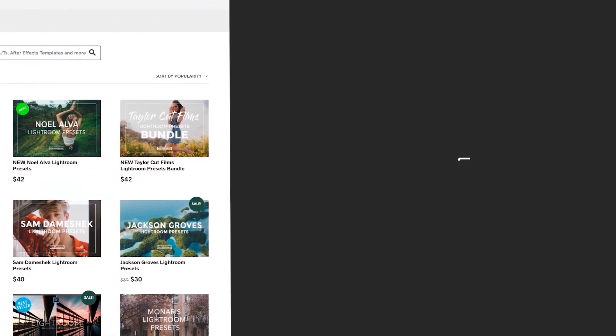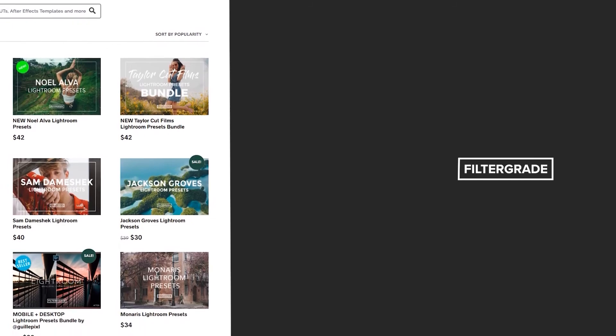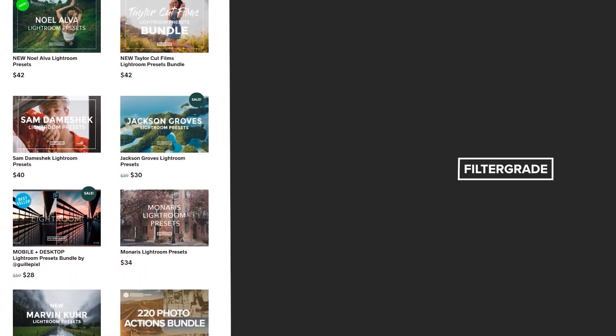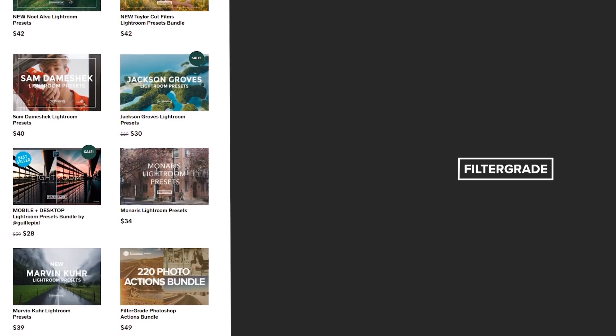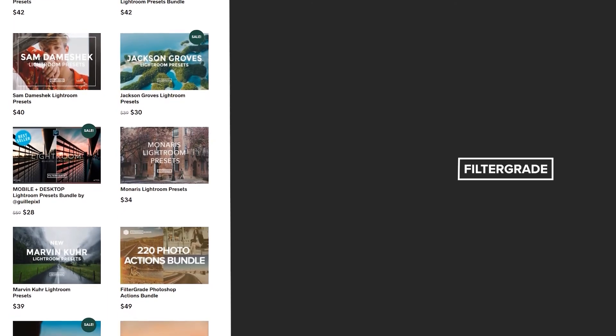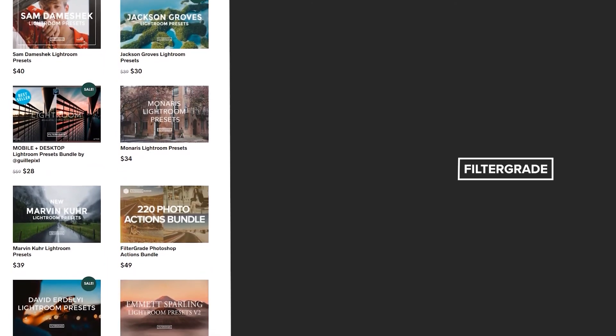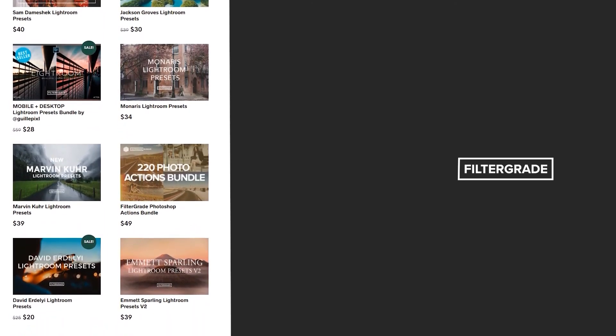If you enjoyed this video, be sure to like and subscribe, and leave a comment down below. And if you're looking for professional LUTs, Lightroom desktop and mobile presets, Premiere Pro templates, and more photo and video education, visit FilterGrade.com today.